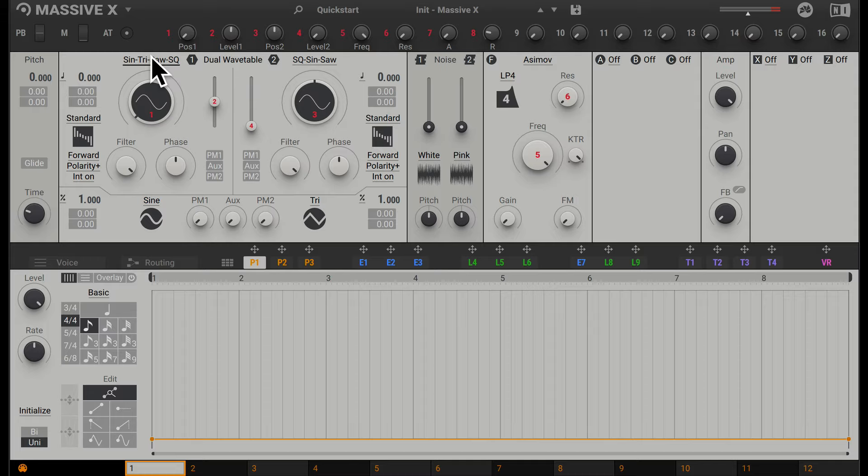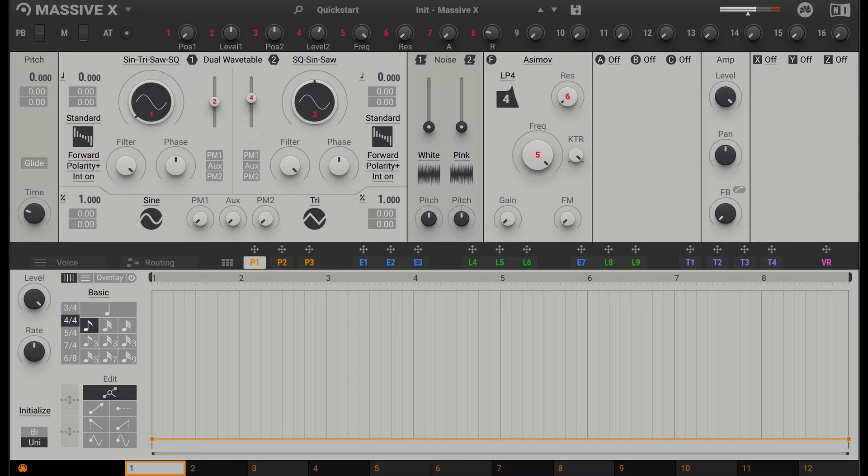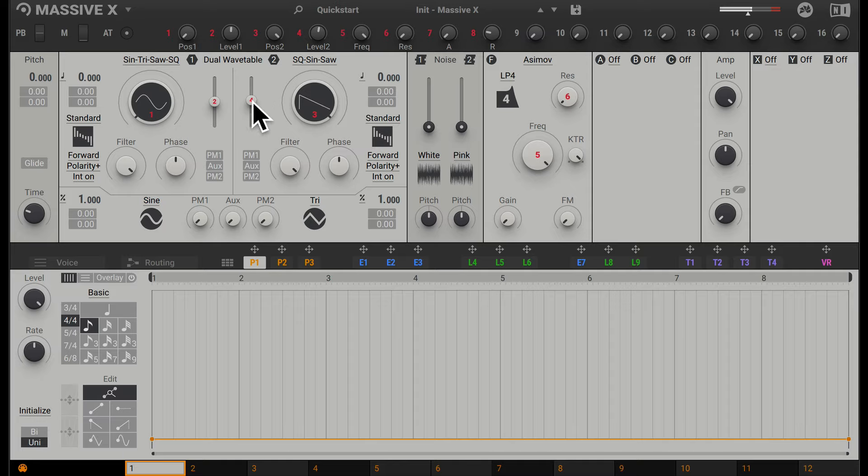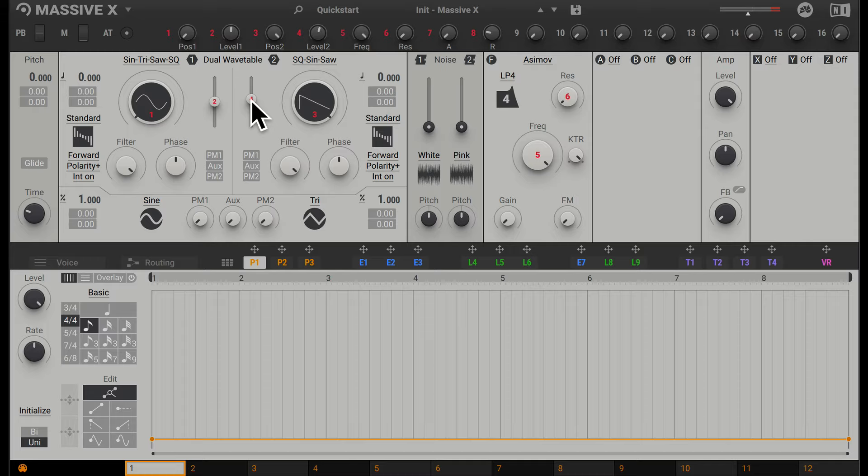Going along, we have Oscillator 2, which has the same controls as Oscillator 1. We can blend Oscillator 2 with Oscillator 1 with these controls here. Let's just change this to sawtooth. There you can hear Oscillator 2. Obviously sounds different to Oscillator 1 even though it has the same controls.